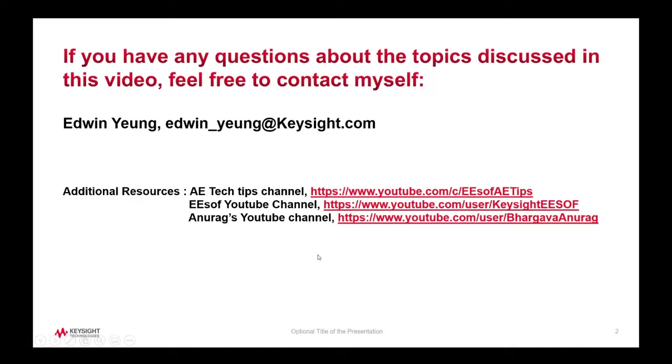Hi, if you have any questions about this video, feel free to contact myself. And here's my contact information. All right. Thank you. Thanks. Bye.